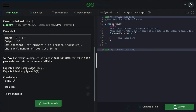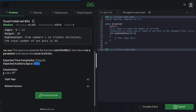The expected time complexity is O(log N) and the expected space complexity is O(1). The constraints are N is between 1 and 10 to the power 8.